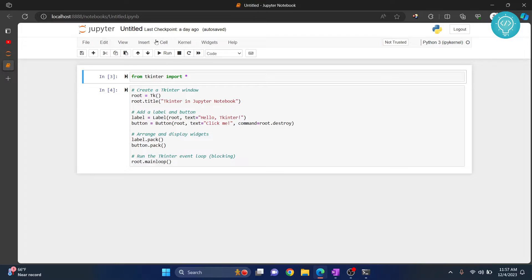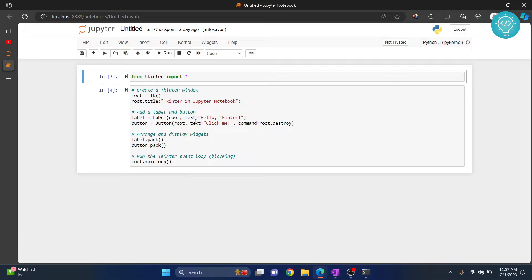Once your notebook opens, you can download it as a Python file. As you can see here, it's just a simple script that opens up a window with the text 'click me' in a button.